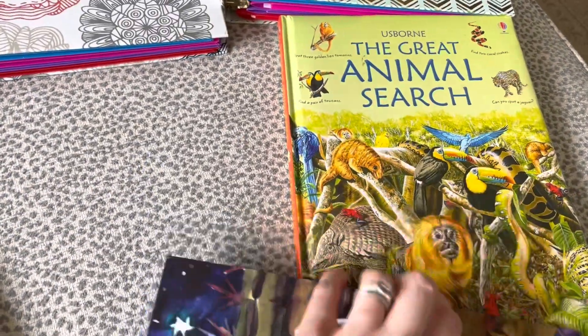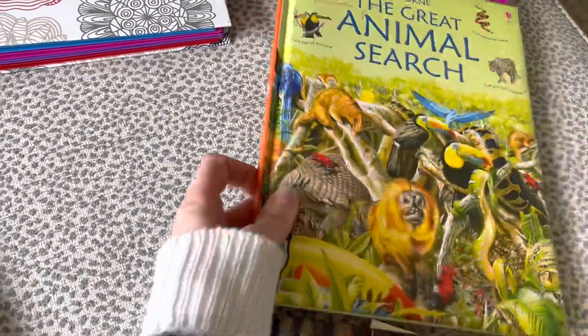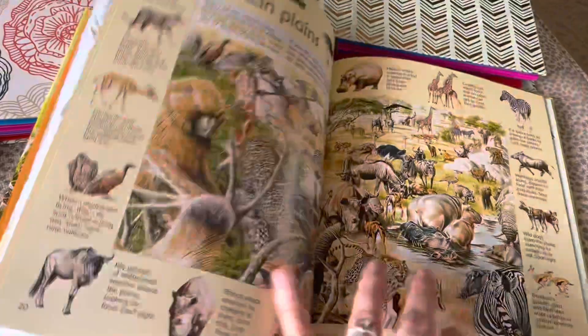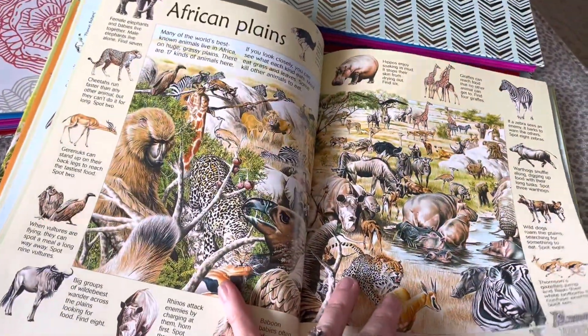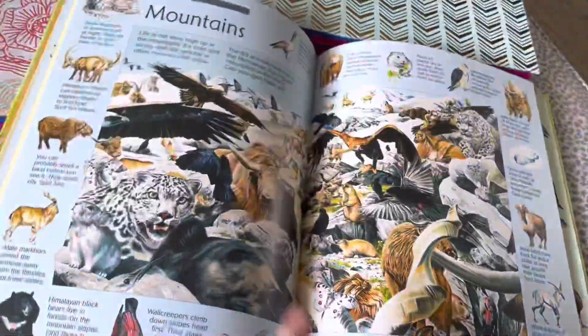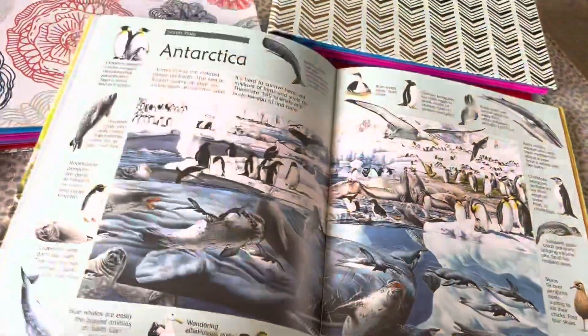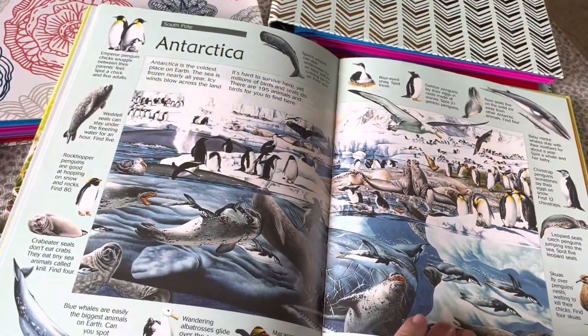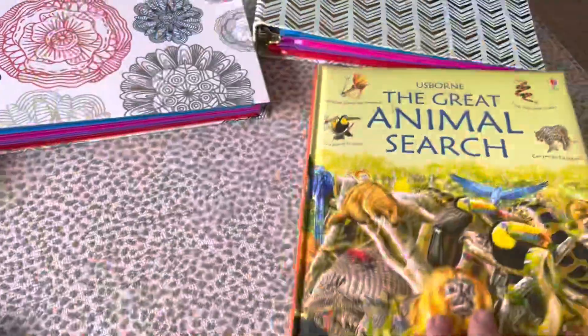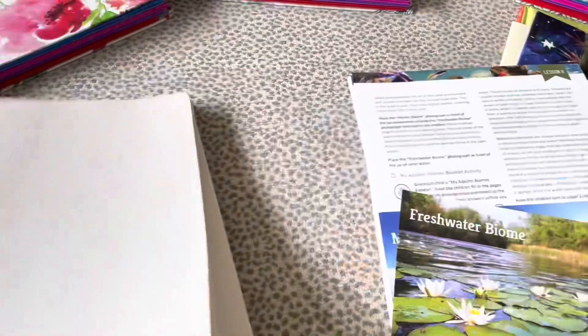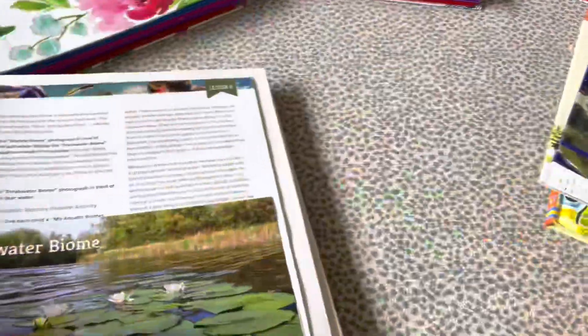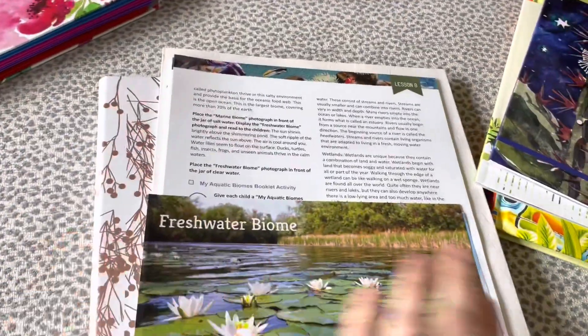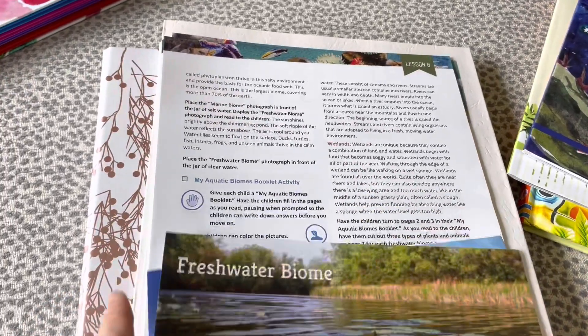We also have The Great Animal Search, which features different ecosystems like the Arctic and under the sea. It's not directly related to the curriculum, but my girls like it — they're supposed to find different animals in the book. I only do half a lesson at a time, because that is all that we have the time and attention span for right now in our homeschool.